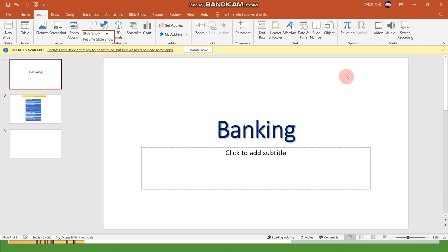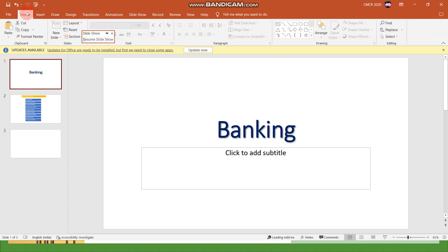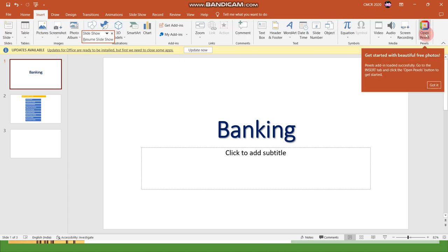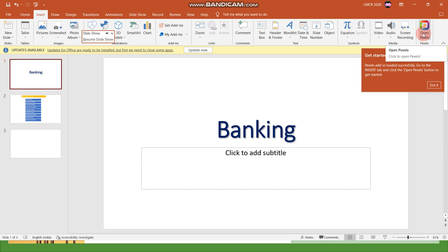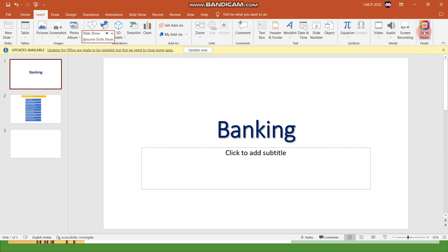Once it has been added you can see in the home page in the right corner this group here: Get started with beautiful free photos. This add-in has been loaded successfully so you can insert free images from this add-in.